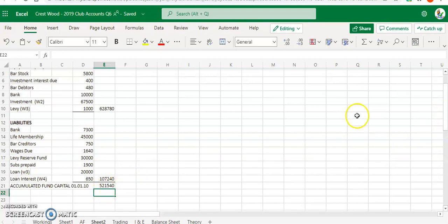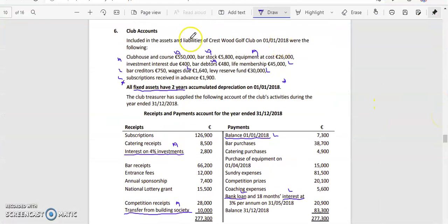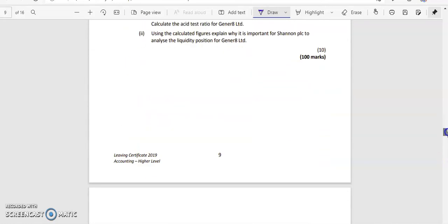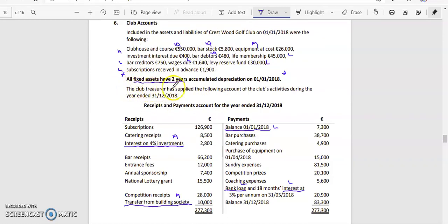To recap: list your assets and liabilities at the start of the year, and make sure you include five extra items. Your bank — if it's on the receipt side it's an asset, if on the payment side it's a liability. Calculate your investments total, calculate your bank loan principal, calculate your interest, and calculate your levy as an asset since it's due to you. Other items to watch for are your fixed assets — treated like your service firms — and the transfer from building society. That completes Part A: calculating your accumulated fund for Crest Wood Golf Club.